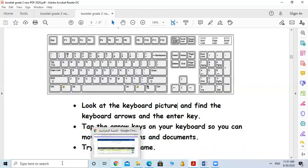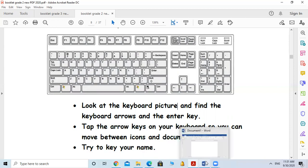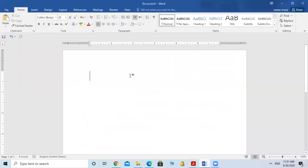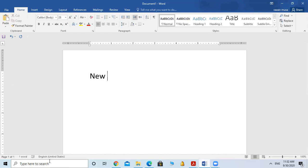Now I will open a Word program. You can search and press 'wo' and it will bring up the Word program. I will type the word 'in you', then make a space using the Space Bar. Let me show you what the Space Bar is.